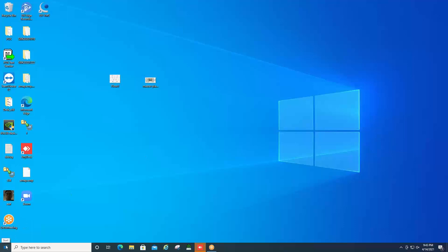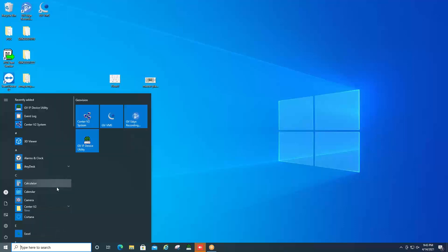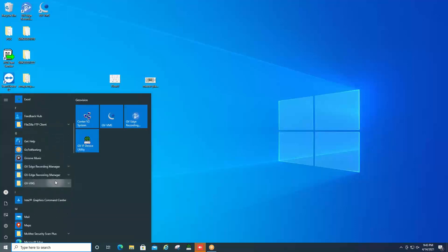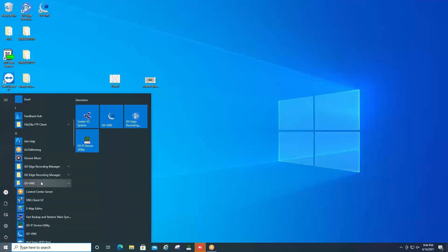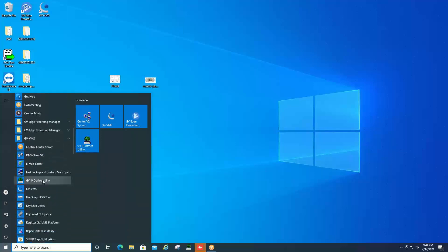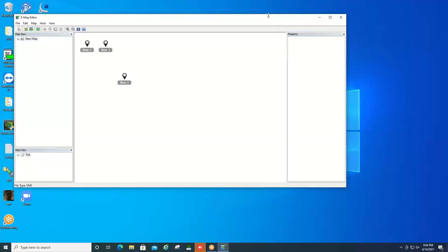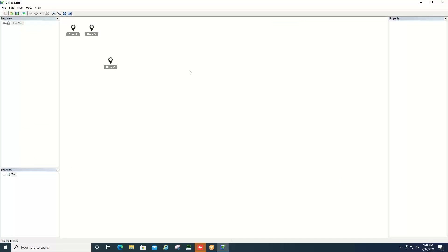After you do this, you will want to go to the Windows start menu and then you will want to find the GV-VMS folder. Within this folder you are looking for a program called eMap Editor. You click on that and it will bring up the eMap Editor program.